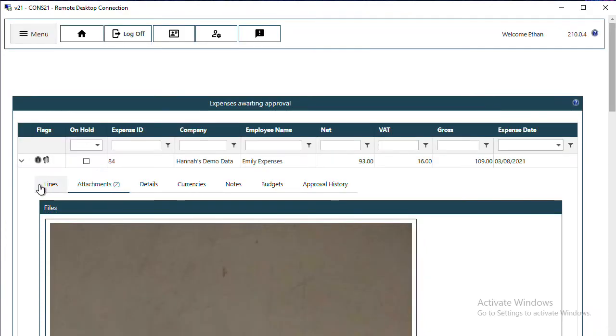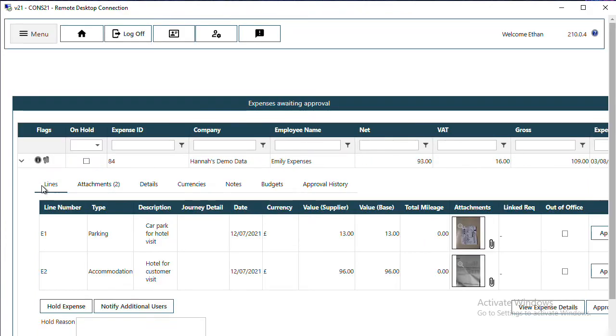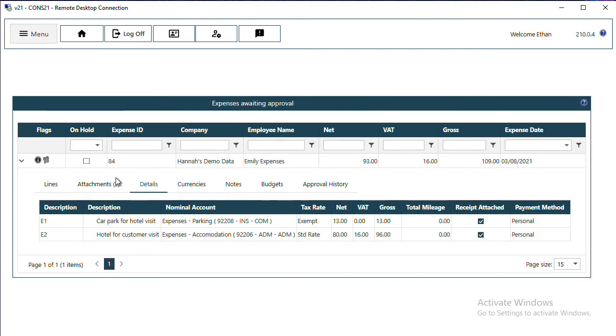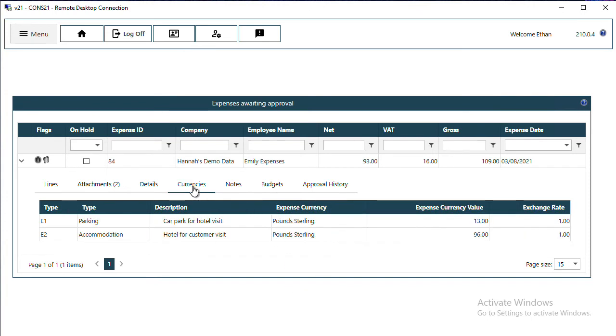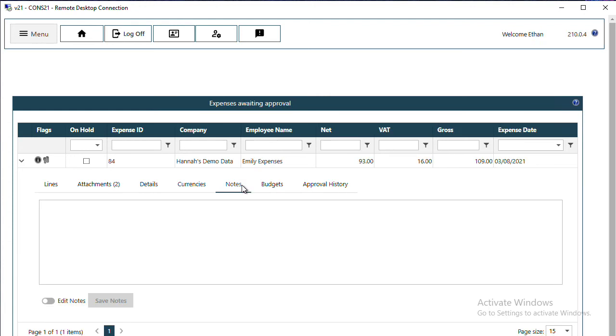Other information available to you as the approver includes any details that the user entered on the lines. If they are claiming in a different currency, you can see that here. Any notes that the user has raised against that expense will be visible to you.